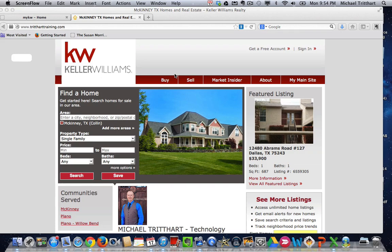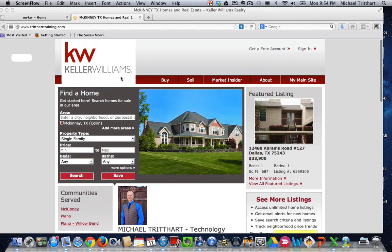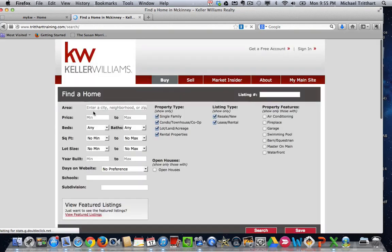For many years, on your eEdge sites, on your pro sites, on your business suite sites, you've been able to go in and create community pages. You can see I've got McKinney, Plano, Plano Willa Bend over here. And we've also, for many years, been able to come over here, go to the buy page, run a search for McKinney, run a search for a certain subdivision.